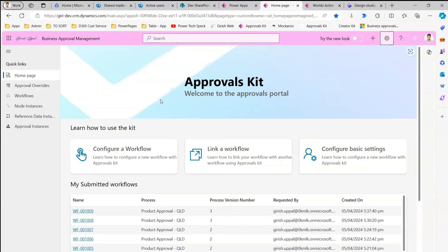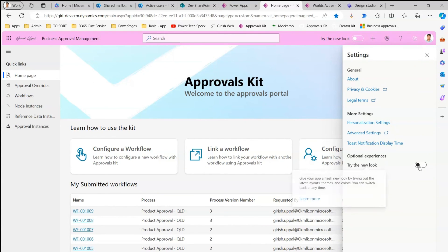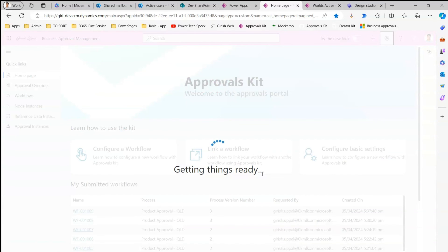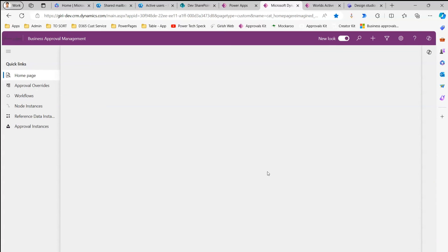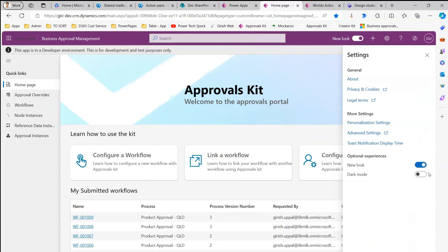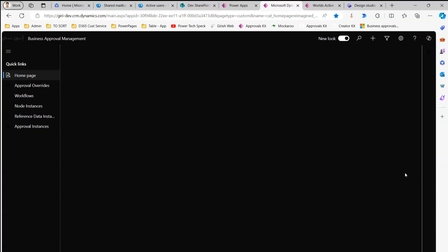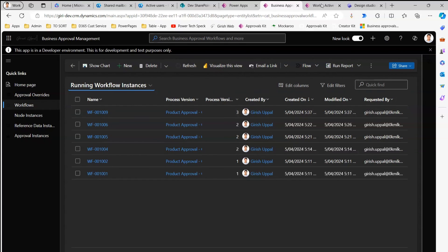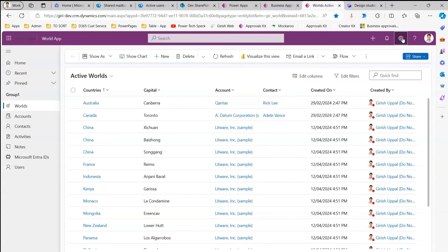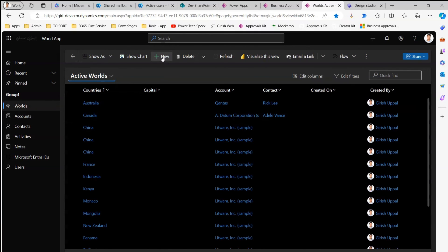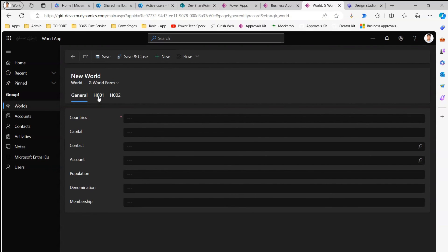For the Model Driven App demo: the 'Try the new look' option is currently disabled in settings. To enable dark mode, first turn on the new look — a confirmation message appears; click OK to switch. Once in the modern look, the dark mode option is available in settings. Clicking dark mode switches the entire application into dark mode. This applies to all pages within the app — not just the list page but navigating inside shows all pages in dark mode.